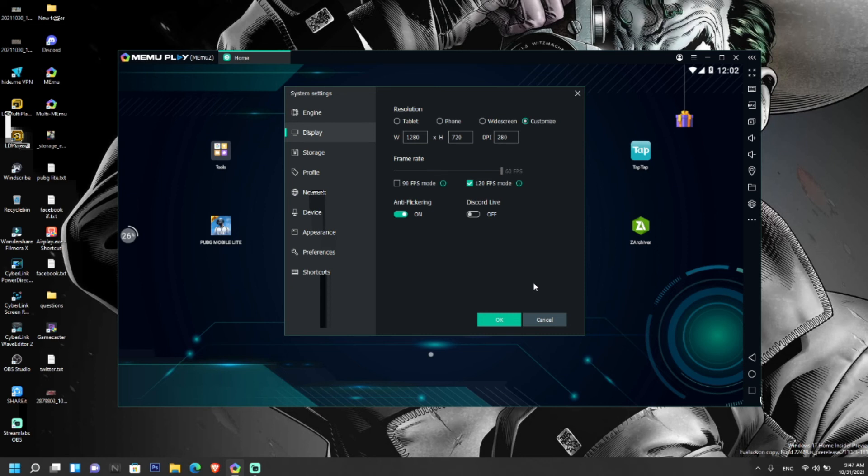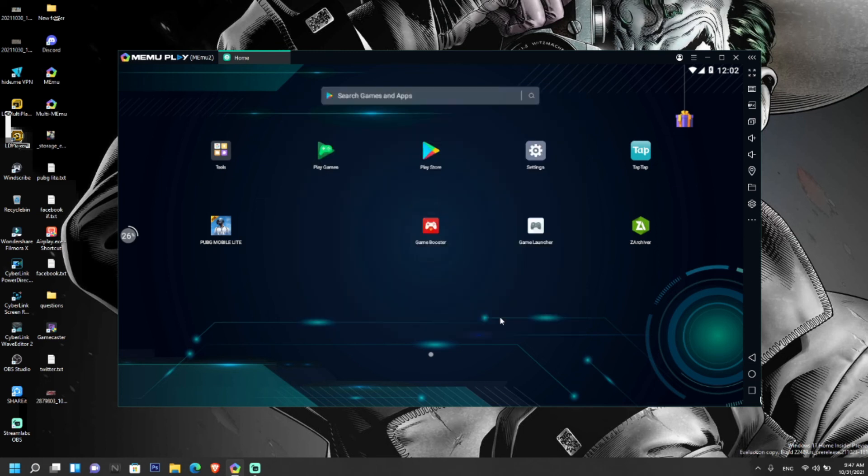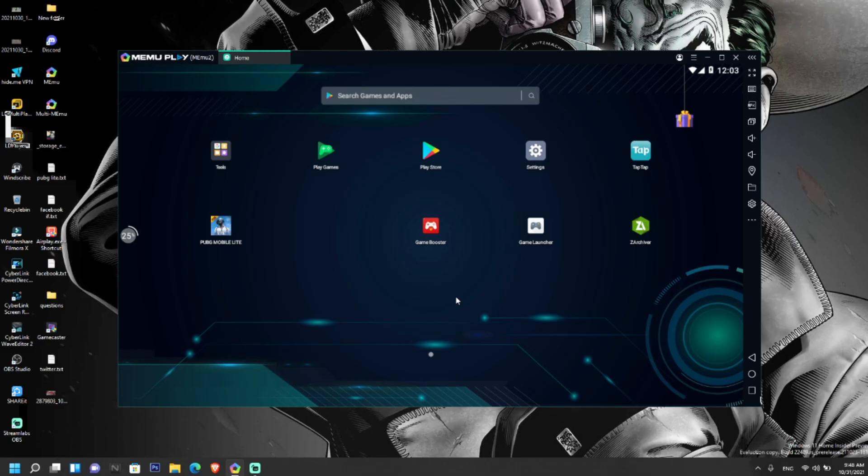This way you can fix the problem of repeated frame drops in MEmu Play while playing games, especially in PUBG Mobile Lite. If you play PUBG Mobile Lite in MEmu Play and you are not getting extreme option, then you can get back the extreme option the way that I told you and get constant FPS and enjoy the game.